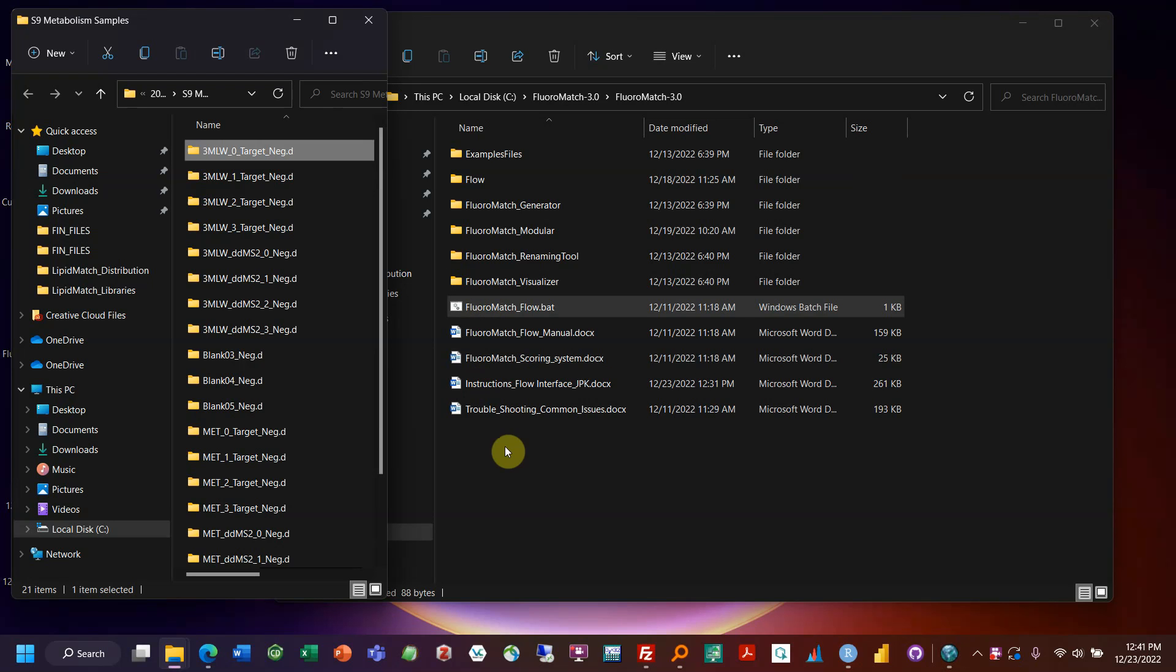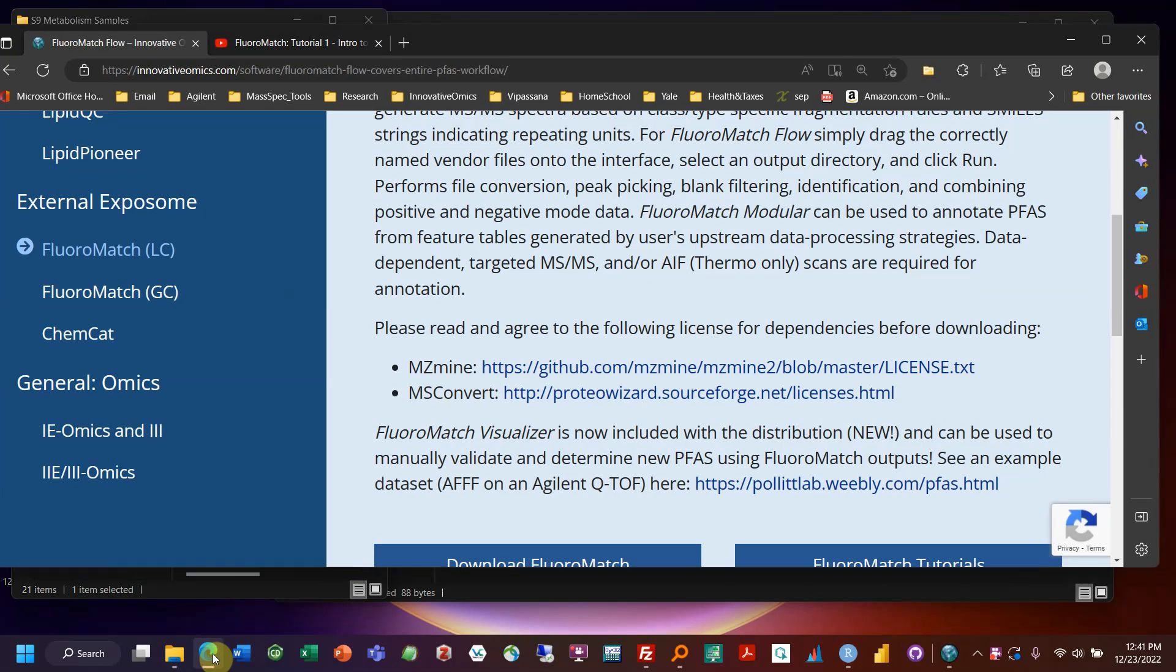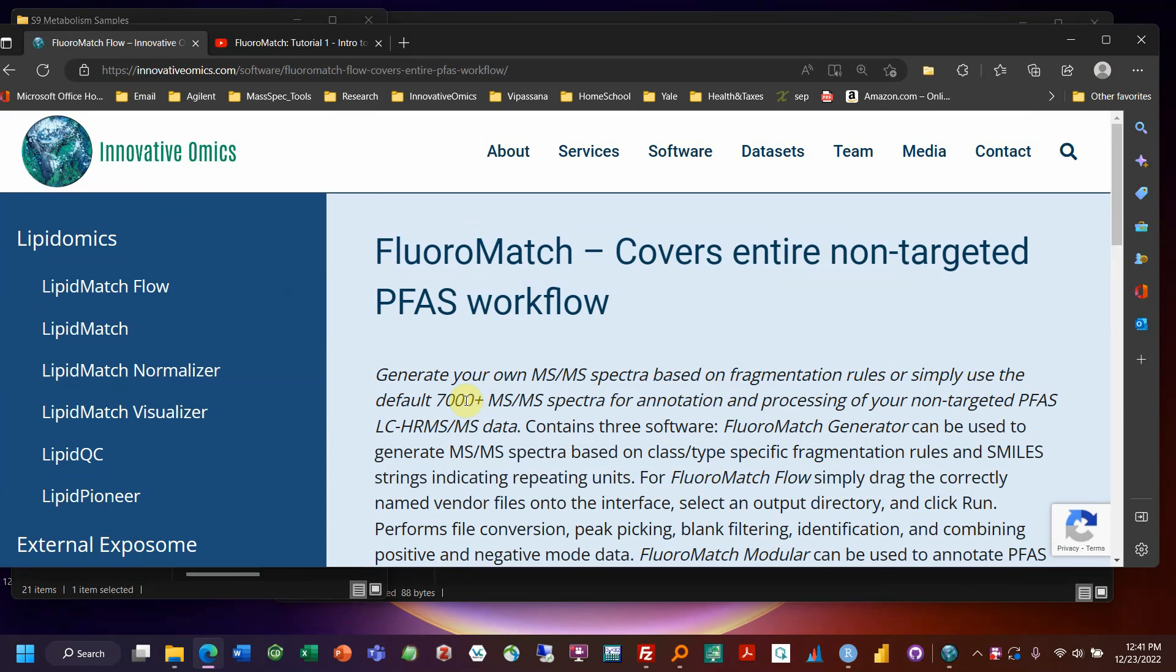So my name is Jeremy Komel, and today I'm going to be talking about FloroMatch Flow, which is an all-in-one solution which we talked a little bit about in the first tutorial in the introduction. So I recommend you watch that one, first tutorial one.